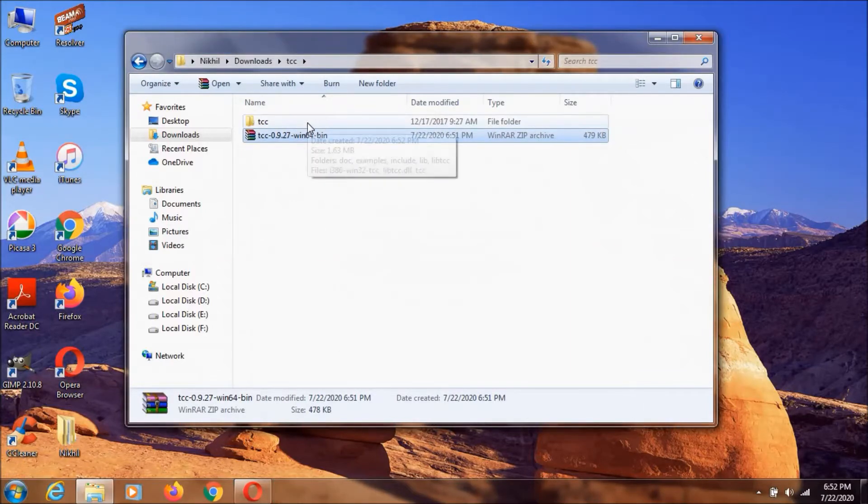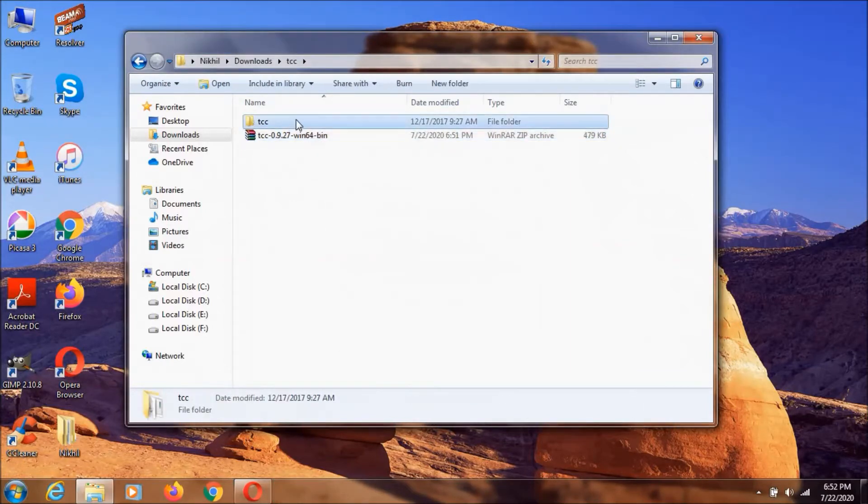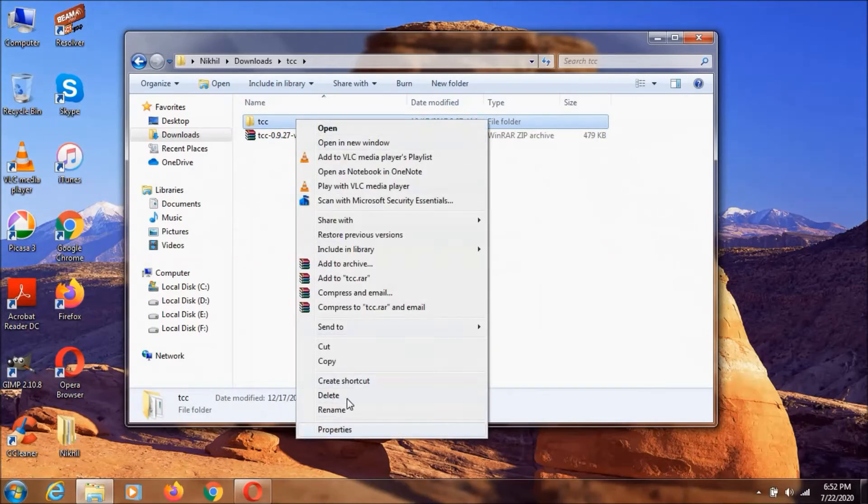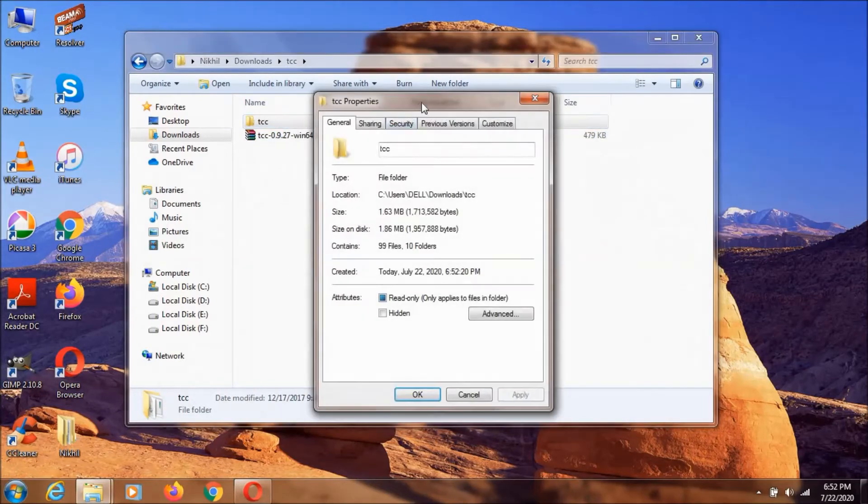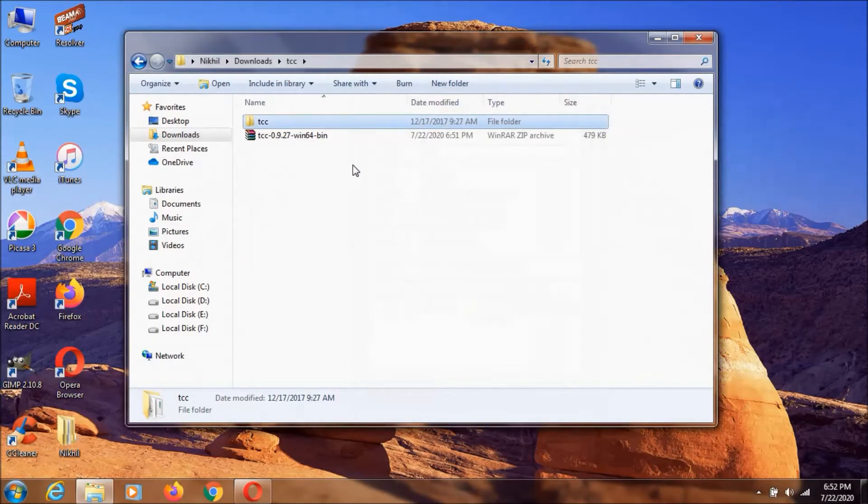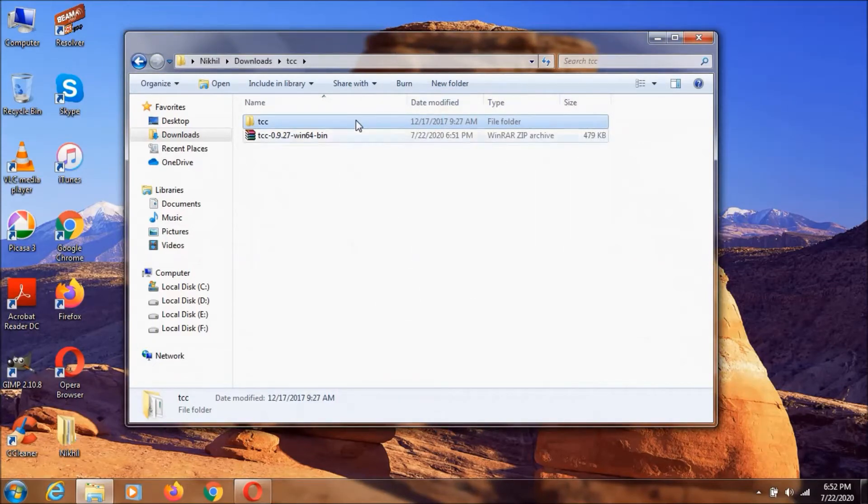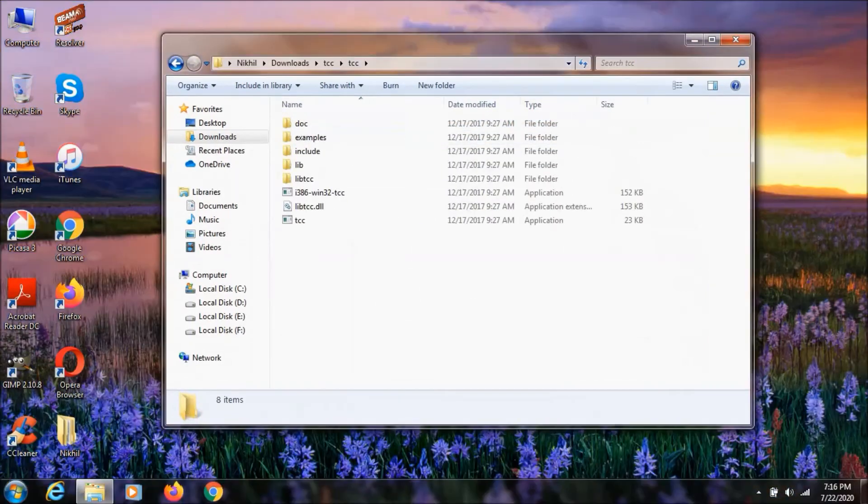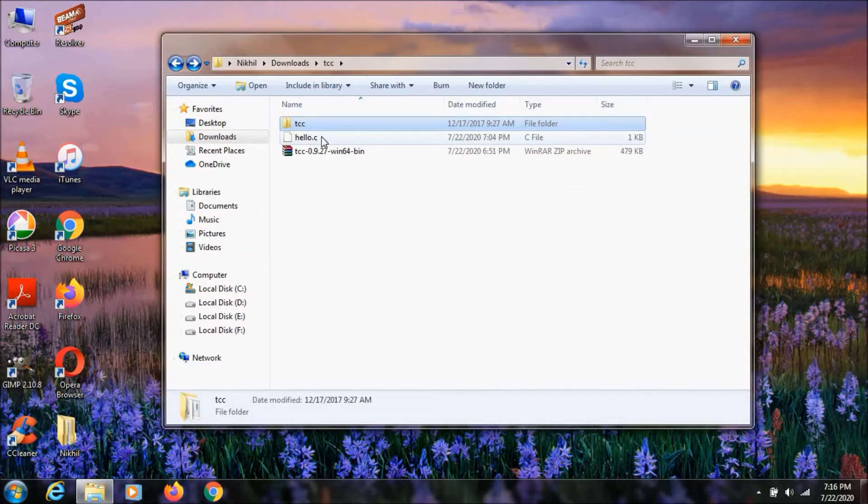That's okay because it's the smallest compiler you can get. Now I'm going to run a simple Hello World program using TCC. To do that, we need to go to the path where we have the C program. My program name is hello.c, so I'm going to copy the path.